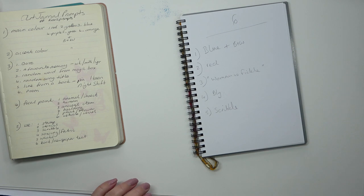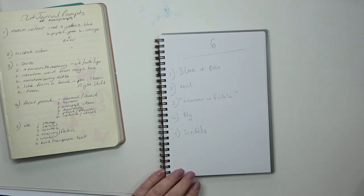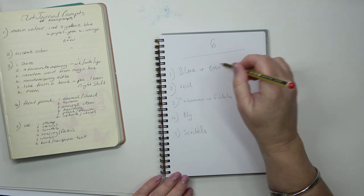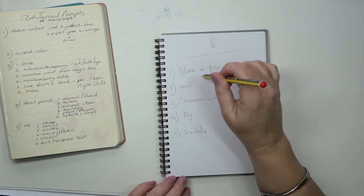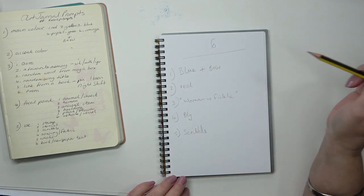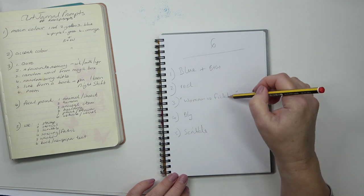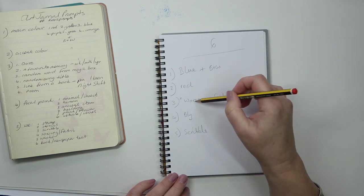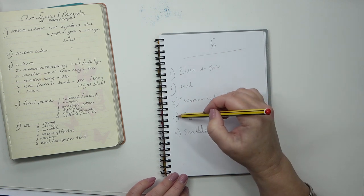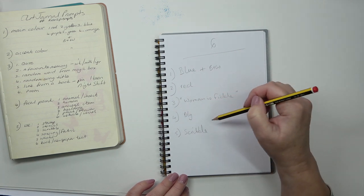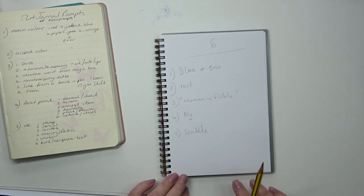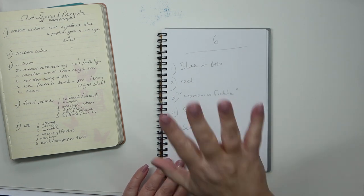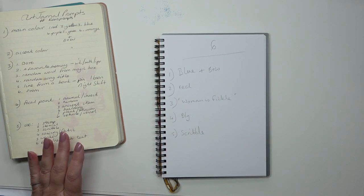Let me go over those again. The first color is going to be blue with black and white if you want. Red is the accent color. The words are woman is fickle. The fourth item is the focal point, which is going to be a building, and the fifth is to use some scribble.